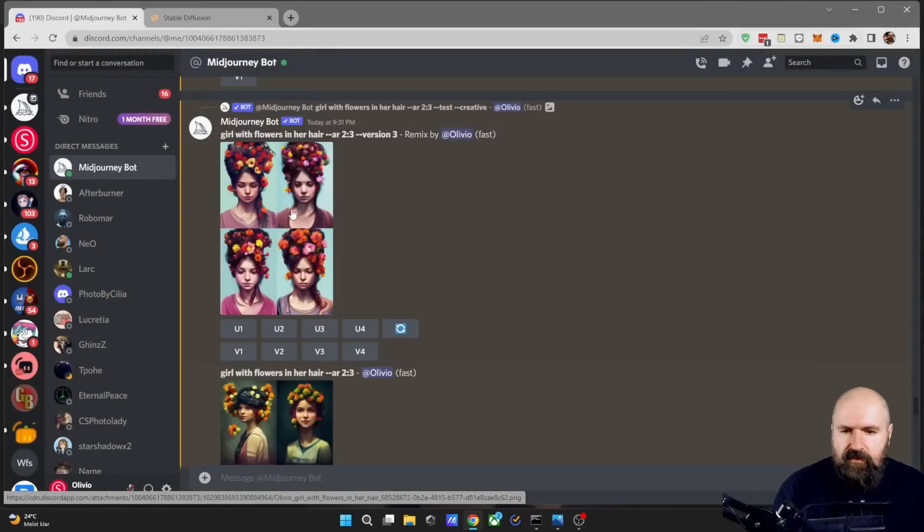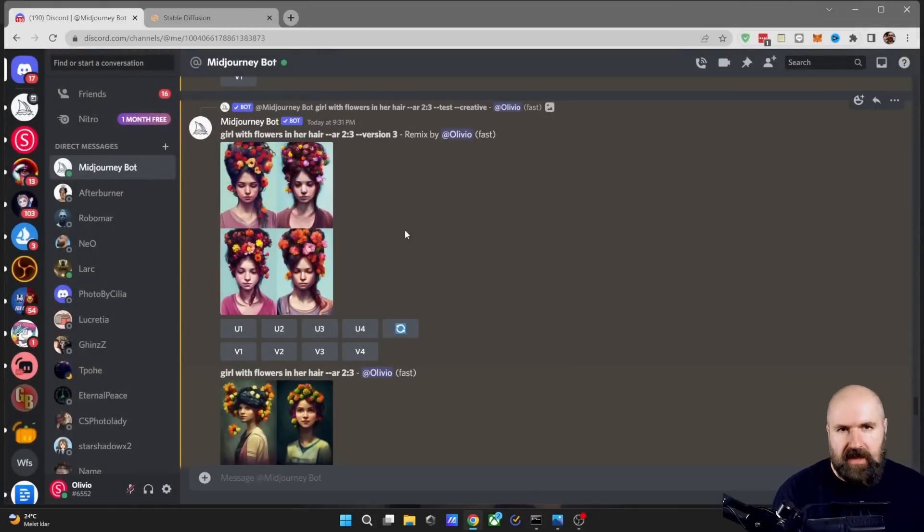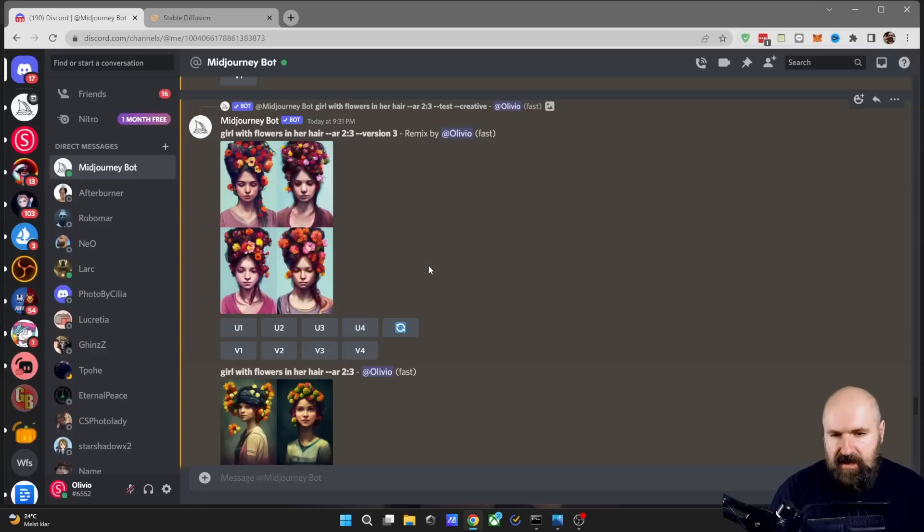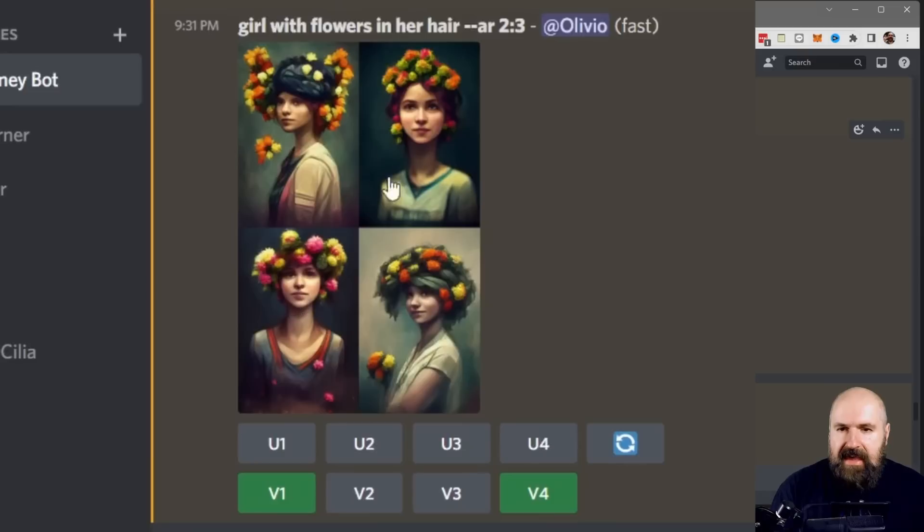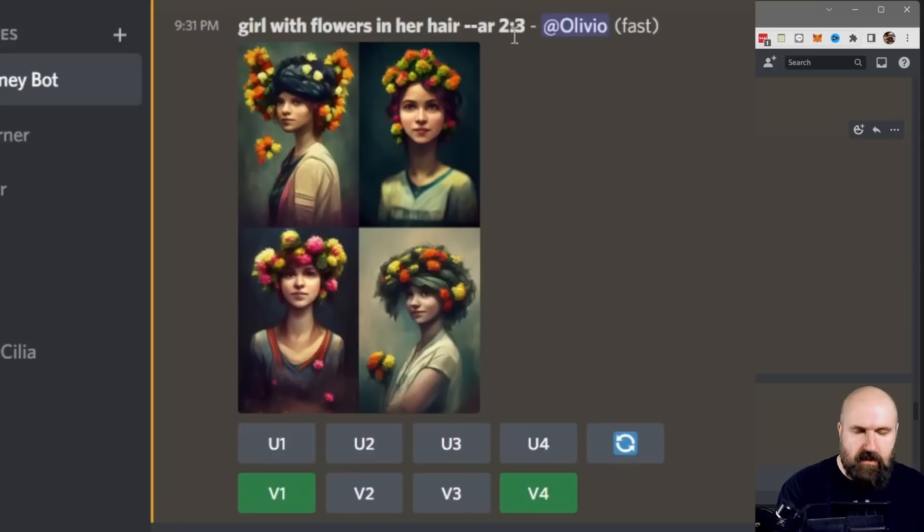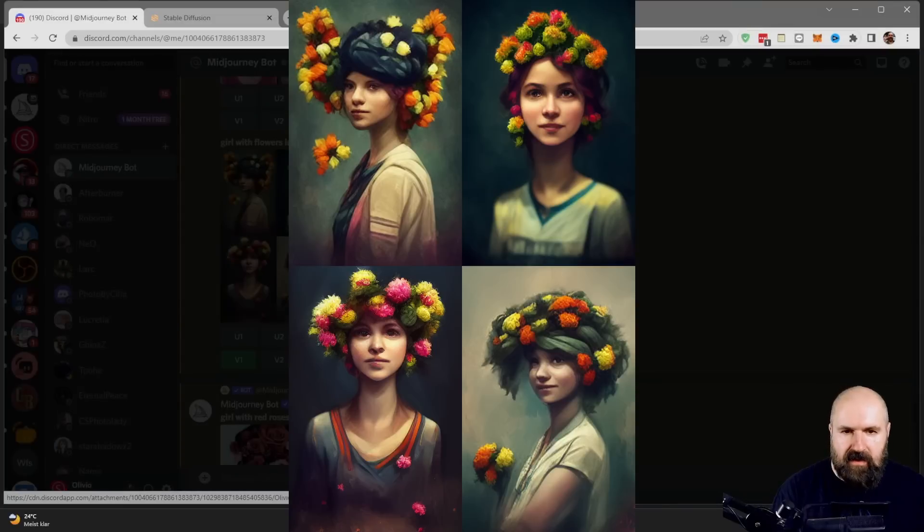And of course, after you have done this, you can still go the other way around and turn it back again in a --test or --test P. So down here, I initially created that prompt without the test or test P model. So here, this is automatically using version three. And you can see the results here.